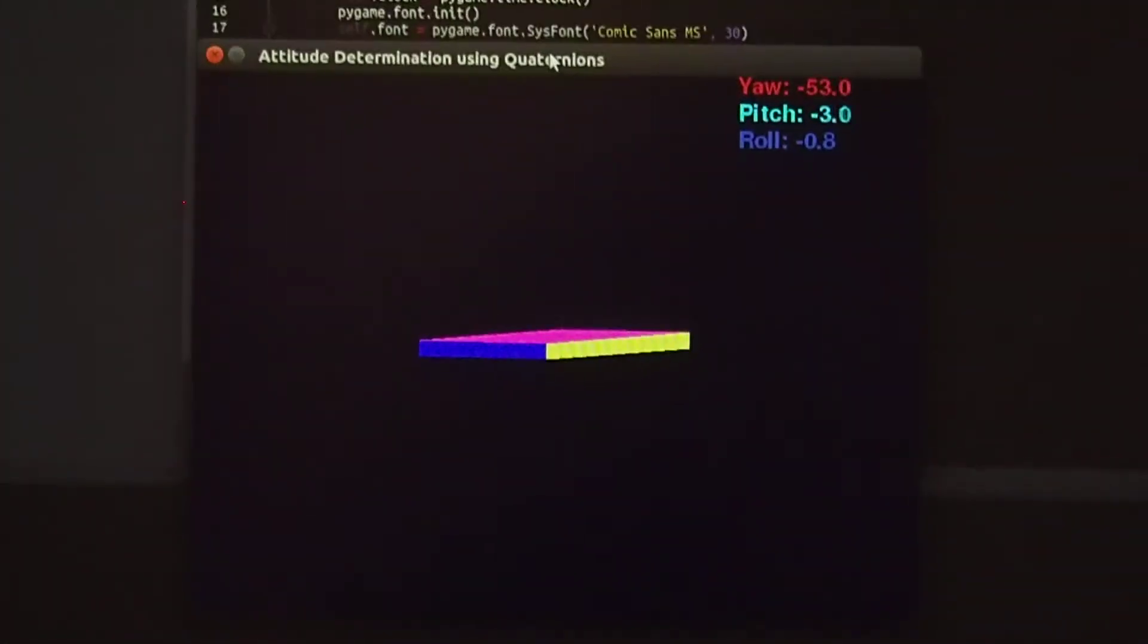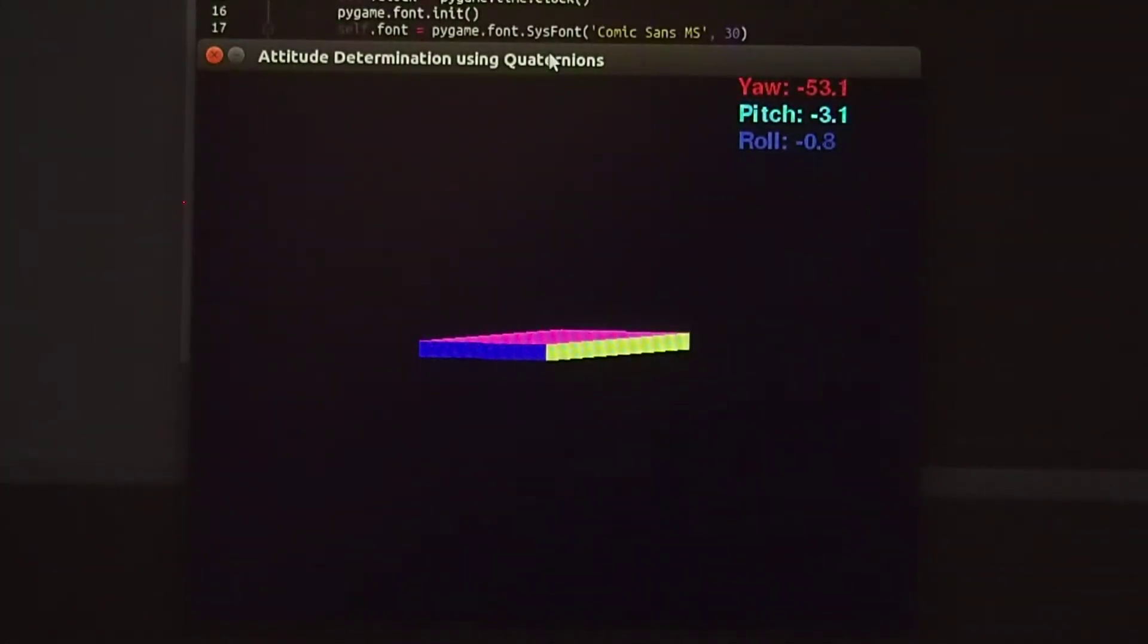If you take a closer look at it, you'll see that the yaw pitch roll angles do not drift.